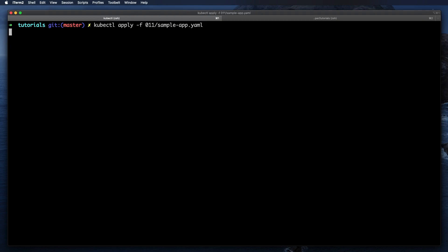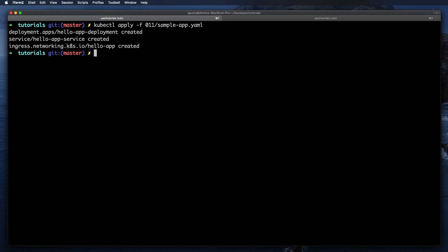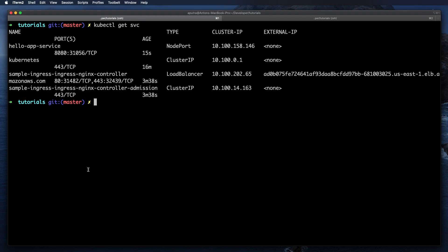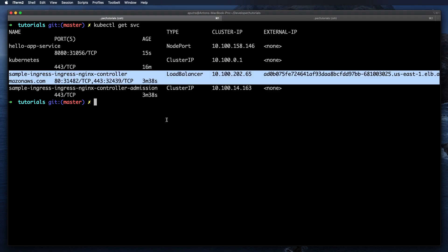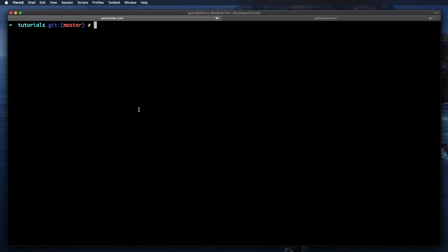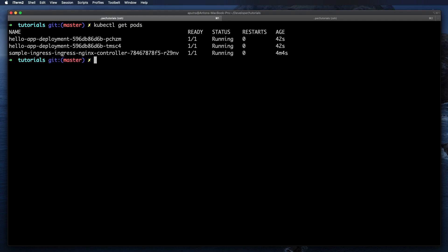Let's go ahead and create this with kubectl apply -f and then the sample app — you can see it was just created. We can also check the services: we get not only the service for our application but also the service for the ingress controller, which is of type LoadBalancer. This is the public DNS name we're going to use to create CNAME records for our domain. We can see that we have the ingress with one single replica and two replicas of our application.